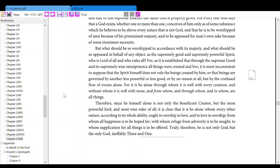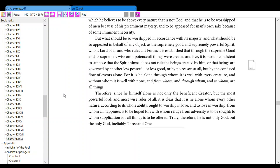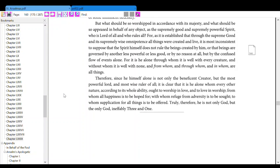through the supreme good and its supremely wise omnipotence, all things were created and live, it is most inconsistent to suppose that the spirit himself does not rule the beings created by him, or that beings are governed by another less powerful or less good, or by no reason at all, but by the confused flow of events alone.